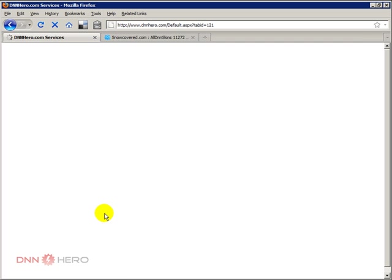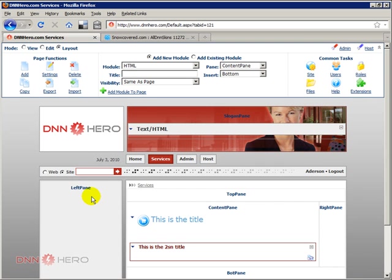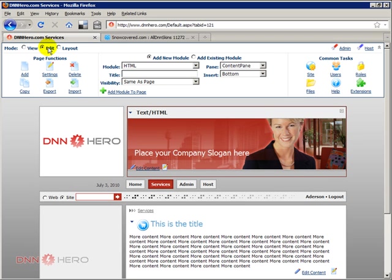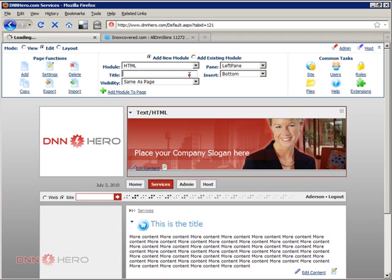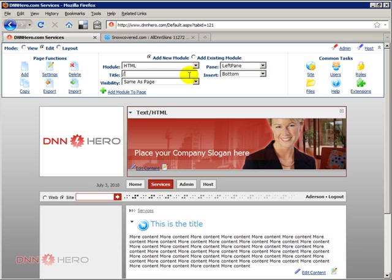Okay so the left side is called left pane, so I'm gonna go back to edit mode and I'm gonna select left pane and I'm gonna call this banner. So I'm gonna add that.